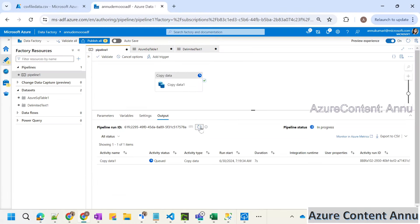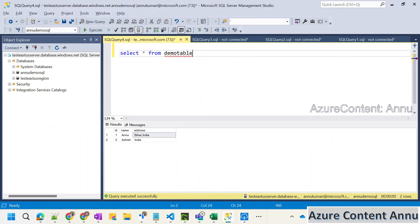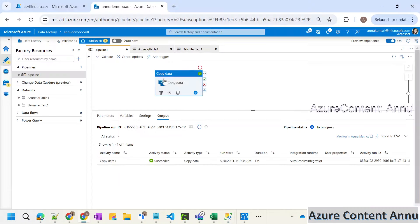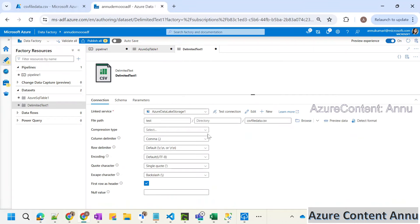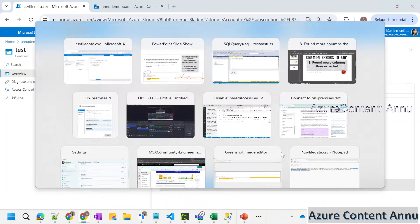Let's wait for this copy activity to be completed. The execution is completed. Let's go back into the table and execute this — we would expect four rows. You can see the entry has been made by just a simple configuration change in the dataset. We have changed this quote character by making it in line with the source file's quote character. So that's how we would be mitigating this error.